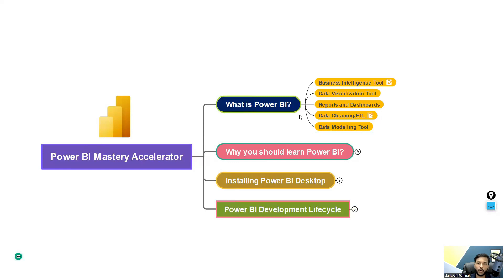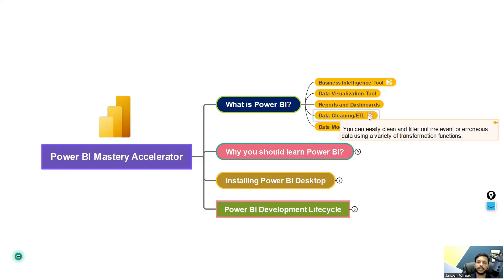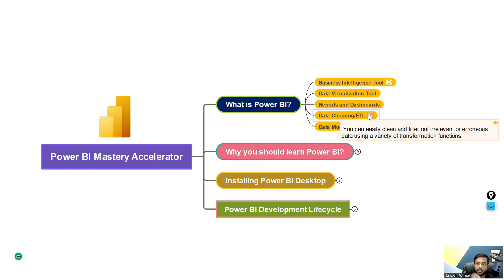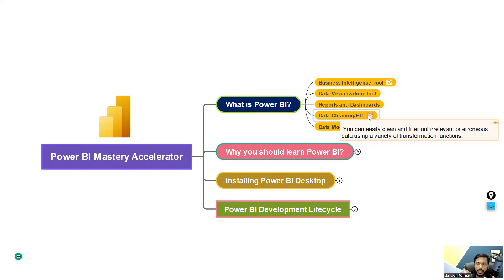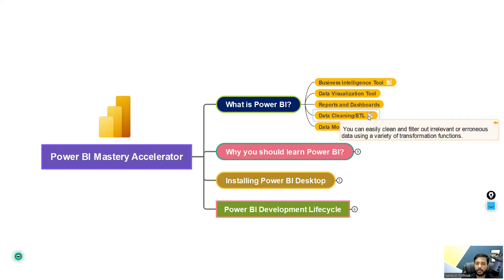And it is not only a visualization tool, it can also clean up the data, which is data cleaning and ETL. You can easily clean and filter out irrelevant or erroneous data using a variety of transformation functions. We use Power Query Editor, which is one of the UIs of Power BI Desktop. Using that, we'll be able to clean the data and do a lot of other transformations. In fact, we can create data in there. So it is acting like an ETL.